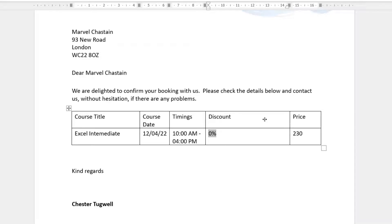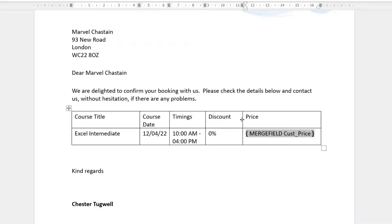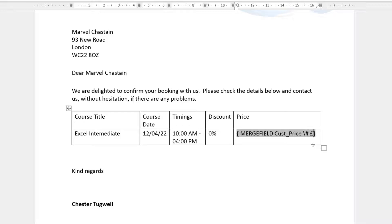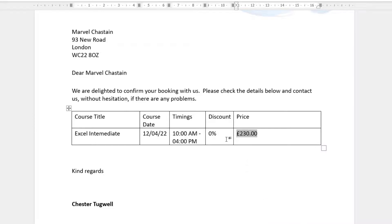For the price, right-click and Toggle Field Code, then type backslash hash space, then a pound sign because I want pound sterling, comma, hash, 0.00 — that gives two decimal places. Right-click and Update Field, and it shows the amount in currency format.